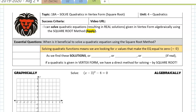This video is for the first part of topic 18, where we're solving quadratics that are given in vertex form. We're going to be doing this algebraically, but also looking at what the result is graphically. When we're solving quadratic equations, it means we are looking for values of x that make the equation equal to 0.